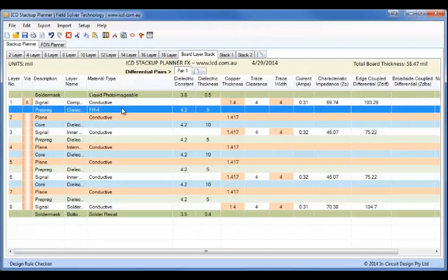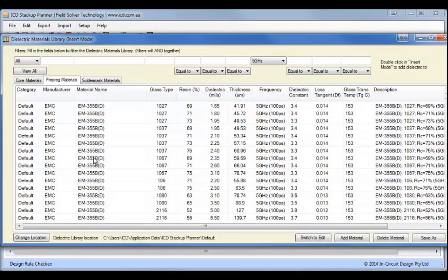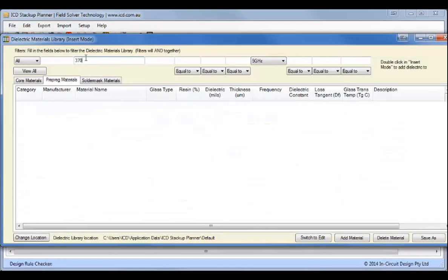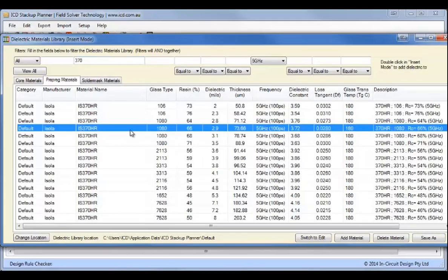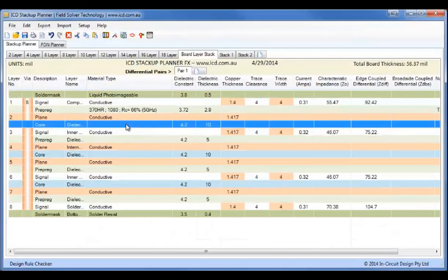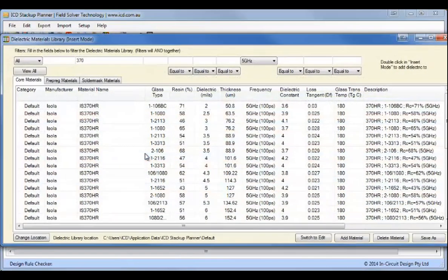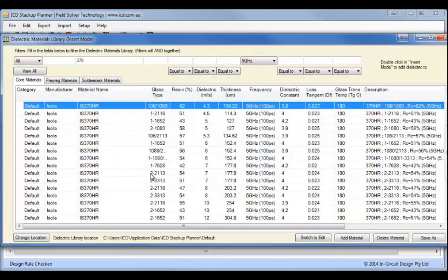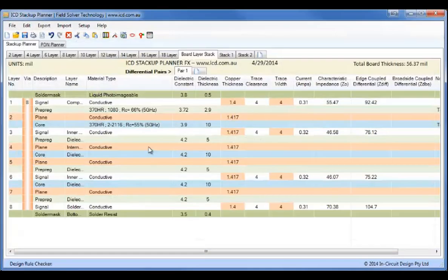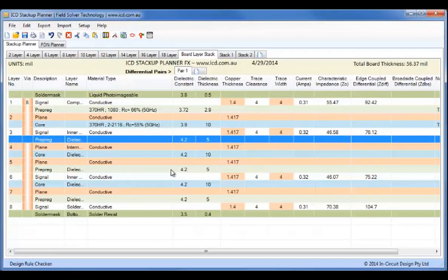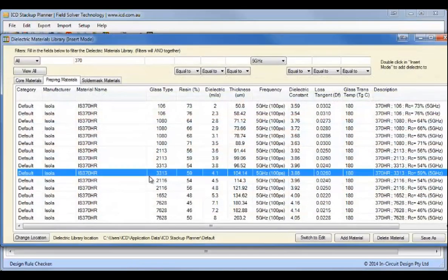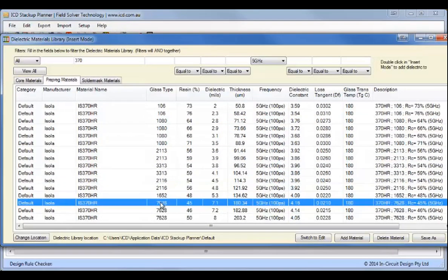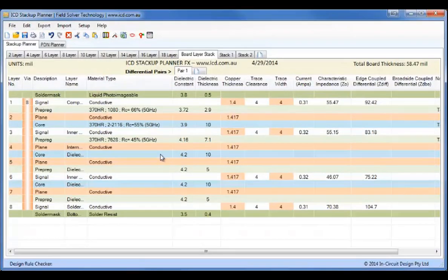Then we'll change the prepreg, and this needs to be around about 3. So I'll use ISO 370HR, which is a fairly common material, and we want about a 2.9 in there. And a 10 mm core, and we're going down here to where you get 10 mm, and we add the 10 mm. And then we need about a 7 mm to get a 50 mm strip line impedance here. So 7.1 gives us 55, close enough for the demonstration.